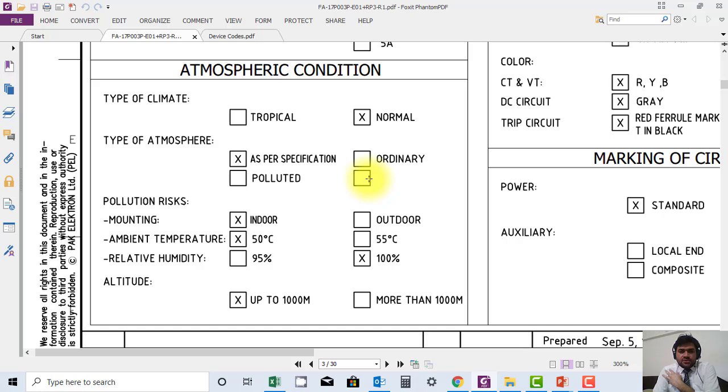These are such things: the pollution risk mounting is indoor, and we interpreted a perfect degree it can work.